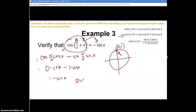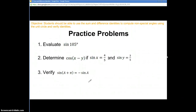Q.E.D. — quod erat demonstrandum — we are done. Those are my three examples. Here are three practice problems — they look just like the ones I just did. I really encourage you to try them so you can get some practice. Check the link for the solutions to those practice problems. Thanks again for joining me, good night.